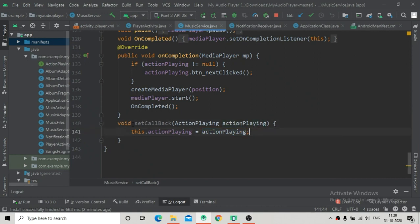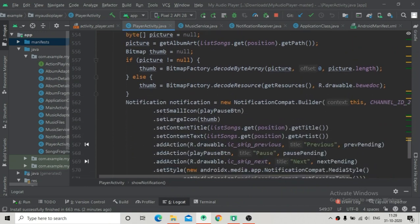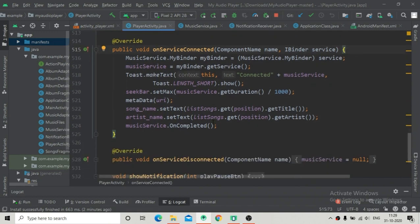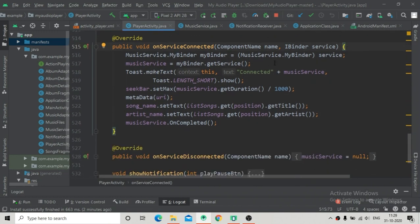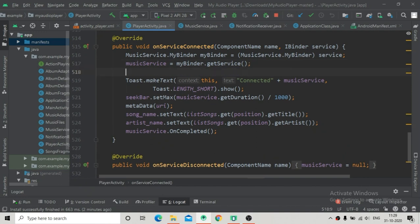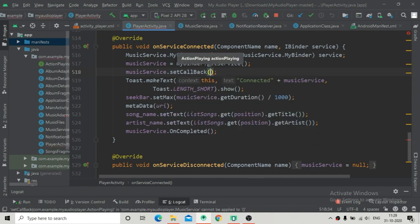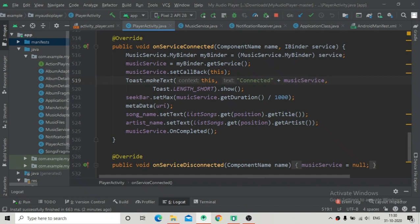We have created the setCallback method and now we can call it once the service is connected. We have to call this method inside PlayerActivity in the onServiceConnected method. Once we have the MusicService instance sliced, we call musicService.setCallback(this), passing 'this' so that the methods implemented inside PlayerActivity will be called from the MusicService class.